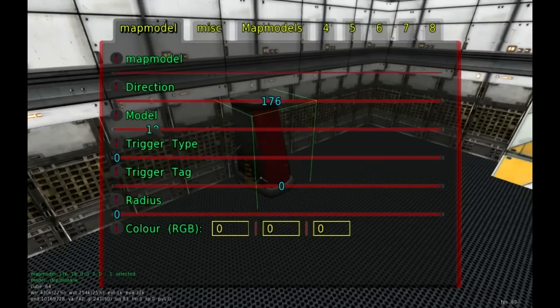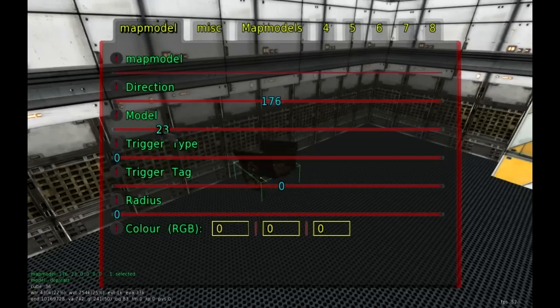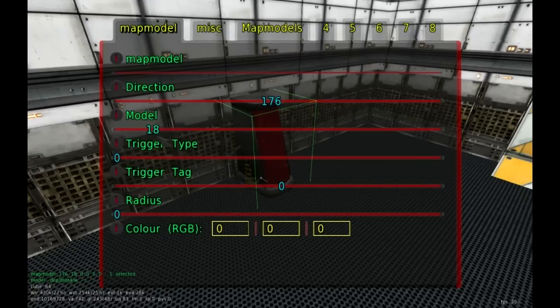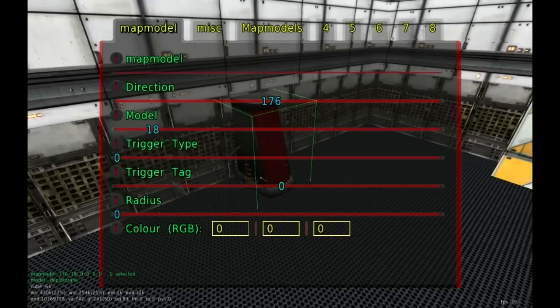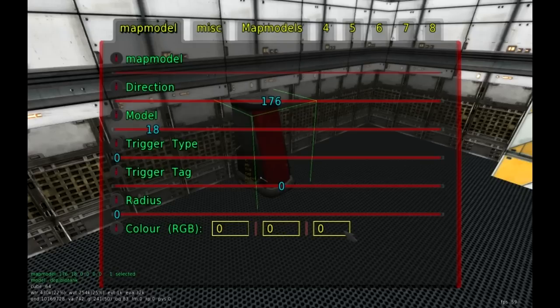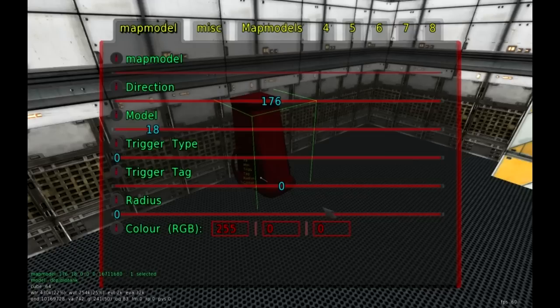Let me show you the first way and then the shortcut. If you press F3, this brings up our properties. We have the direction, the map model itself, the trigger type, the trigger tag which we'll get into later, the radius, and also the color. If I move the direction, I'm going to rotate it here and just change this number. If I'm going to change the map model and put in something different, I just cycle through these numbers. Every map model is assigned a certain number.